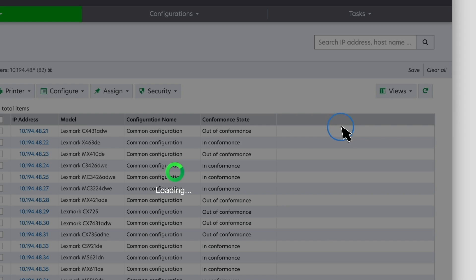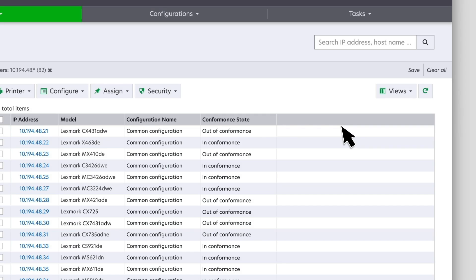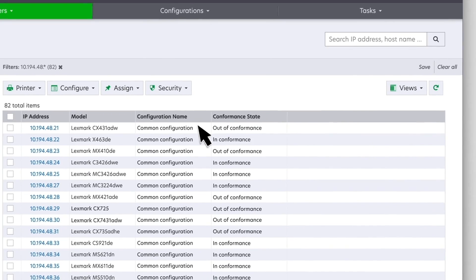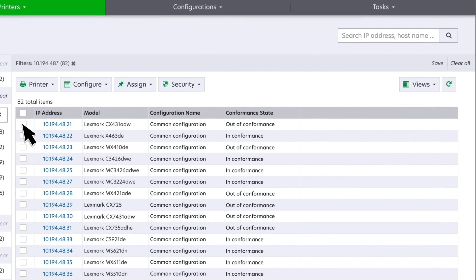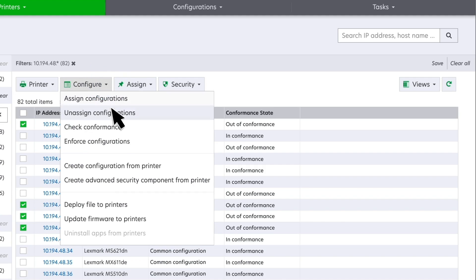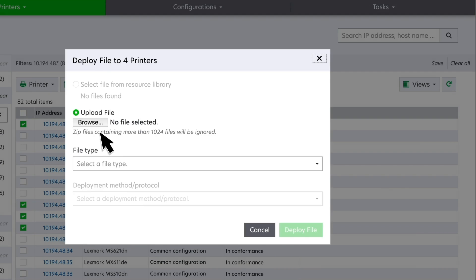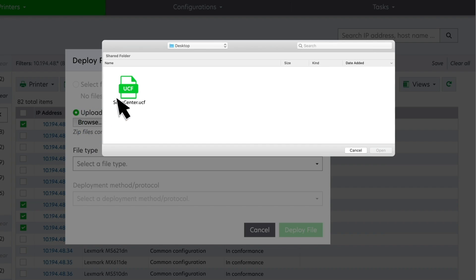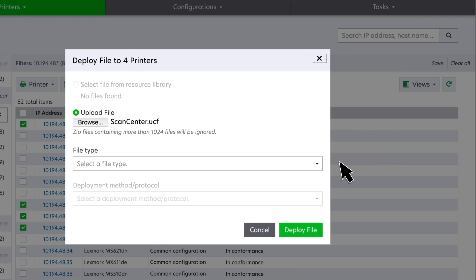To deploy ESF application settings to printers, from the printer listing page, select one or more printers. Click Configure, and then click Deploy File to Printers. This step completes the deployment of ESF application settings to printers.